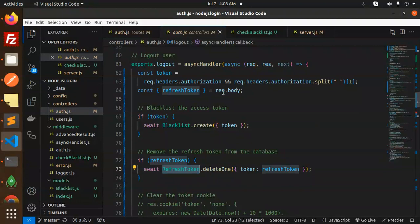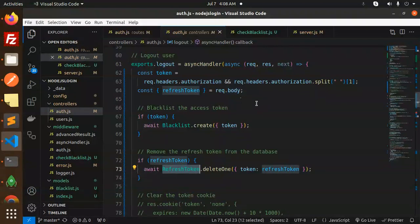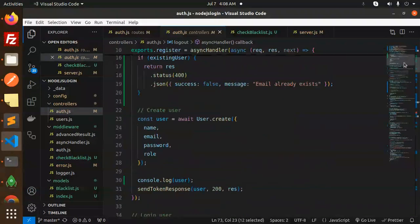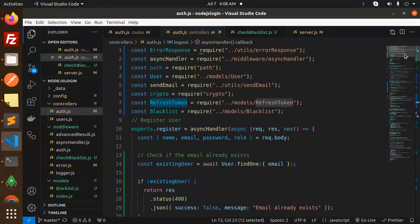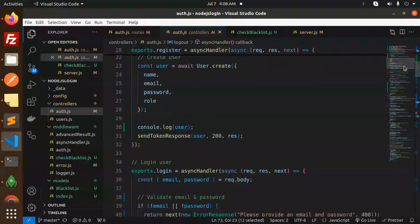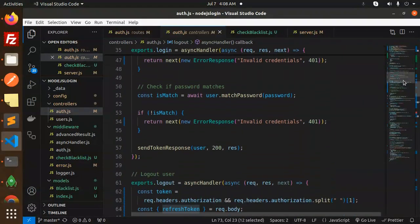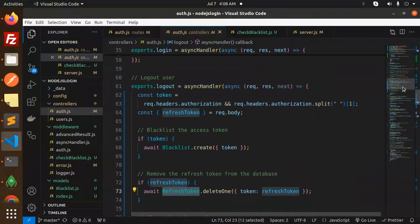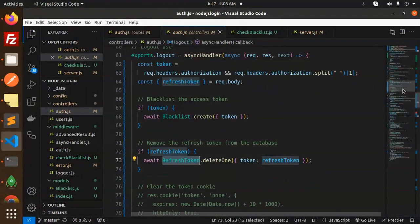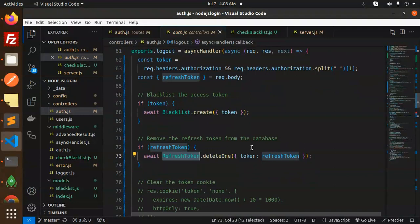Here we go with the refresh tokens. Refresh token is coming from request.body - the refresh token. So here we go with the refresh tokens.